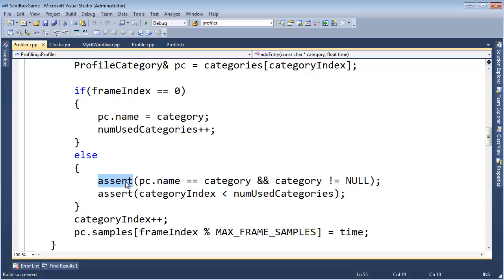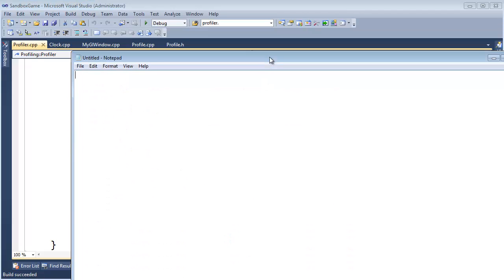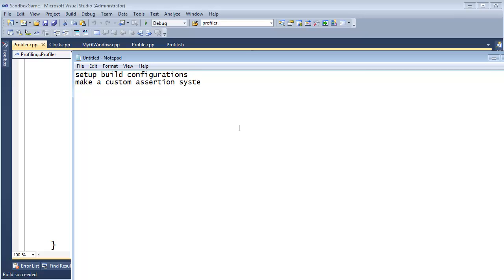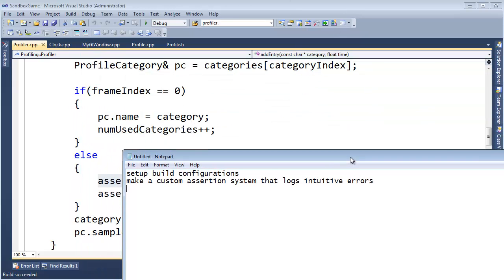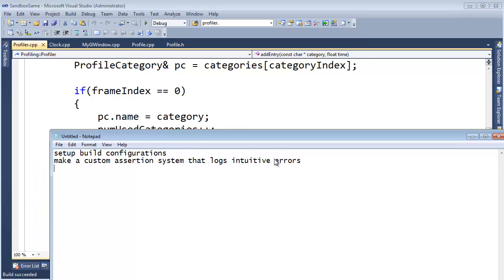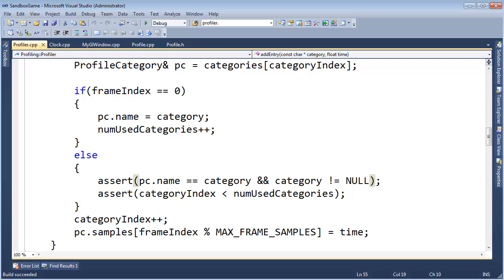I thought it was stomping on memory because I've seen that window several times. We need to take some notes. Let me get my notepad. Things we need to do: set up build configurations, and make a custom assertion system that logs intuitive errors. I'll put that to the side so I can remember. Control Shift F9 — no breakpoints. Let me put a breakpoint here and run.